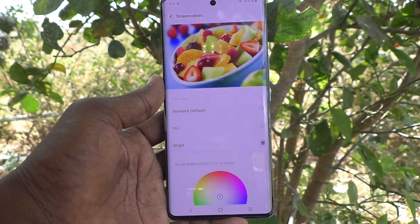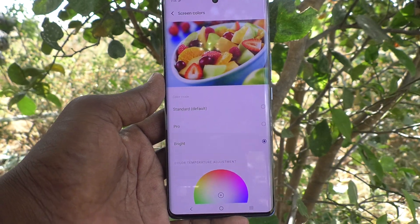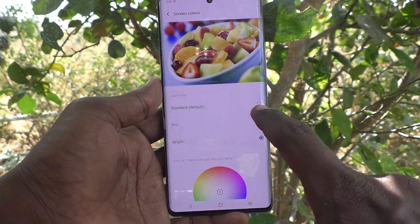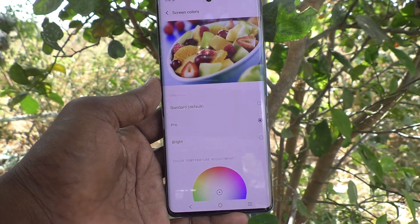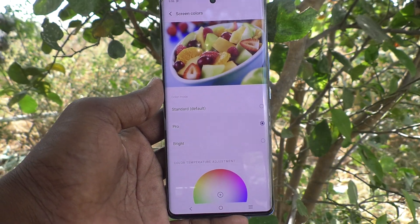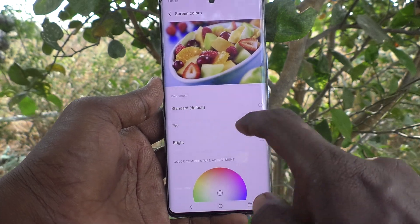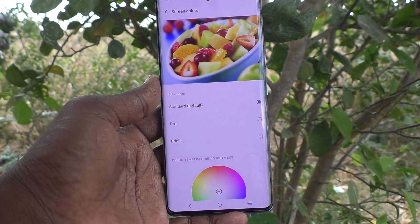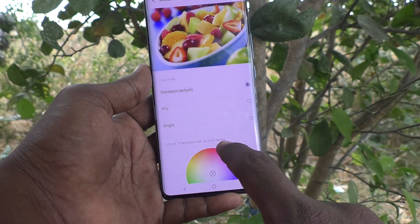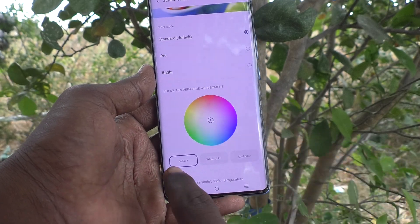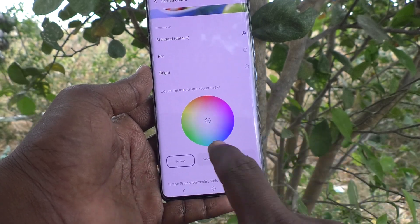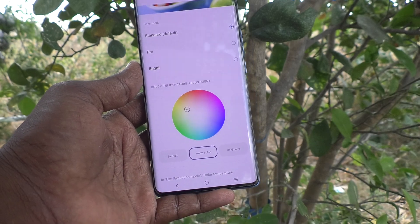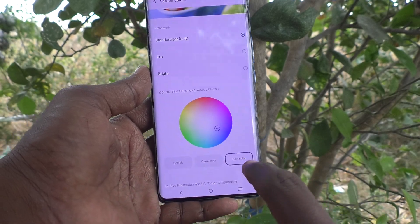By default, Screen Colors is set to Bright. If you would like to use other options, this will be a different color from what you have used previously. This is the Standard default color. Here you can also change some of the options — this is Warm color, and this is Cold color.